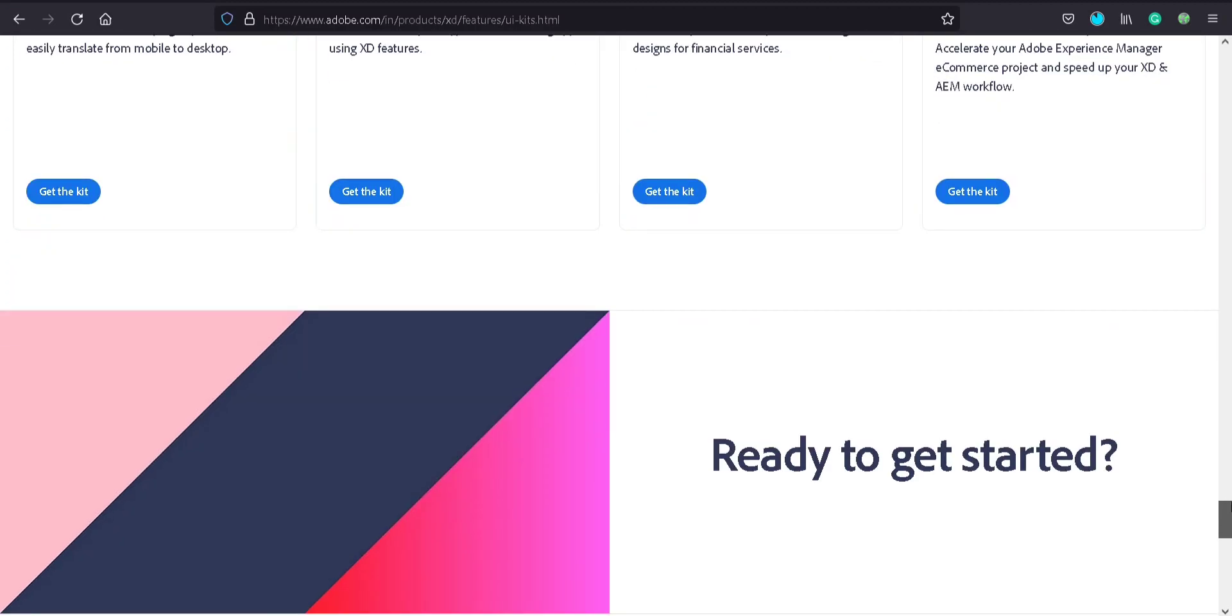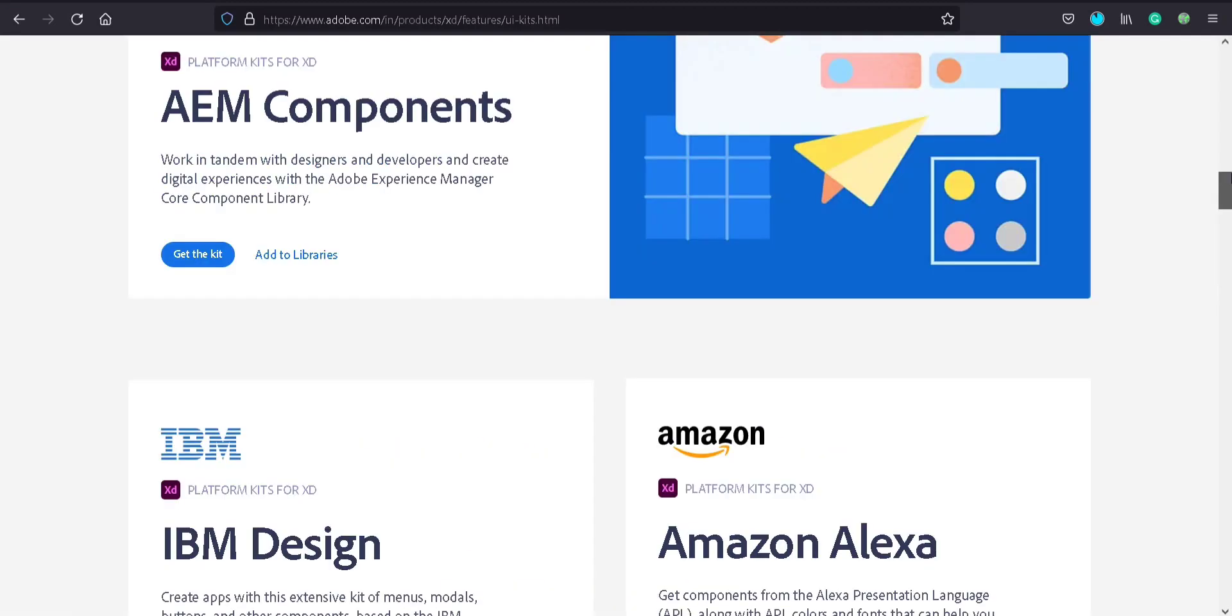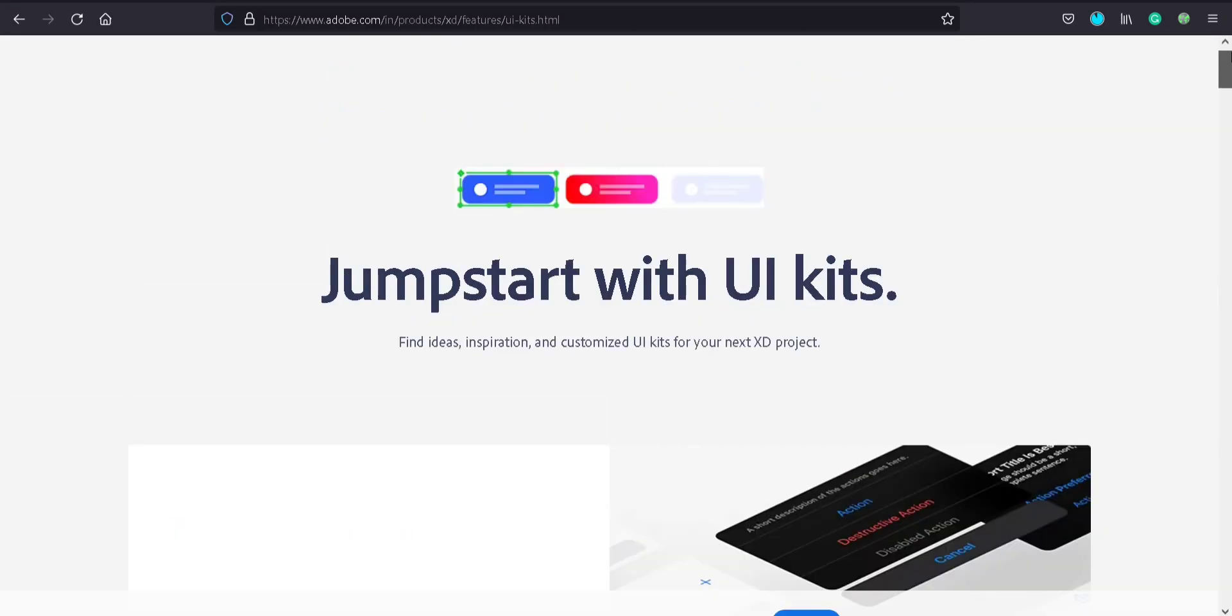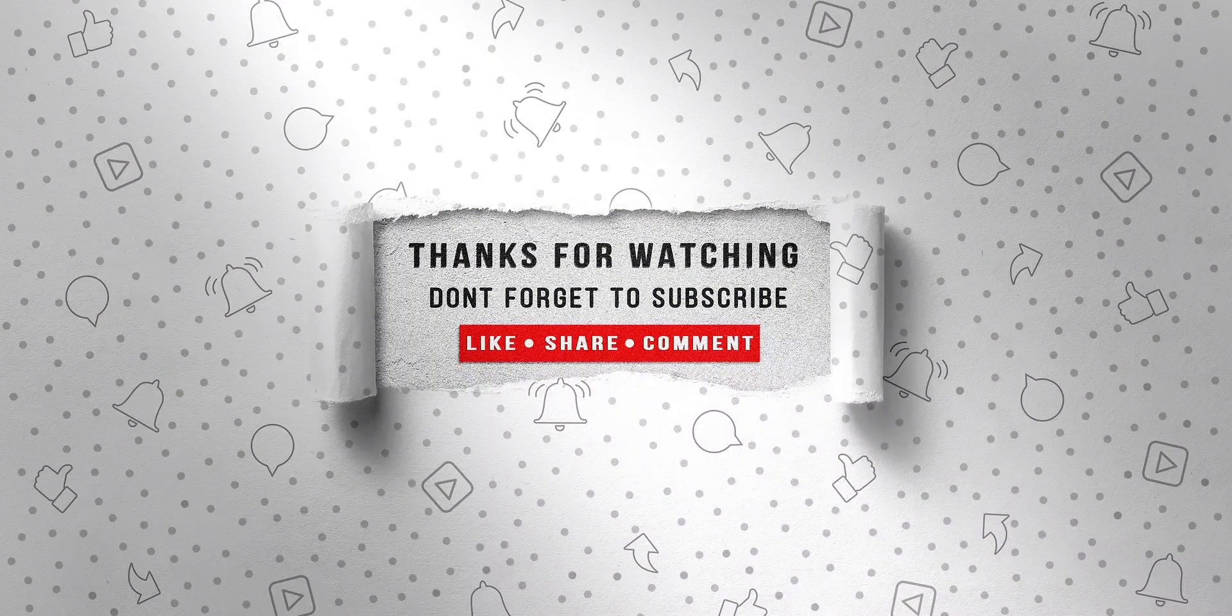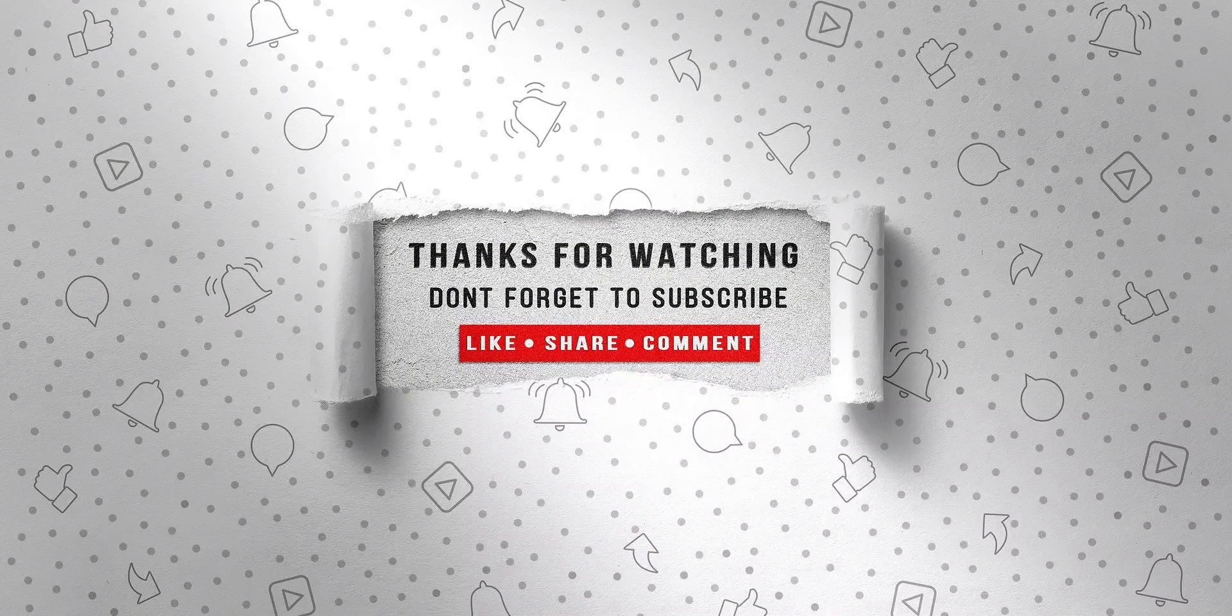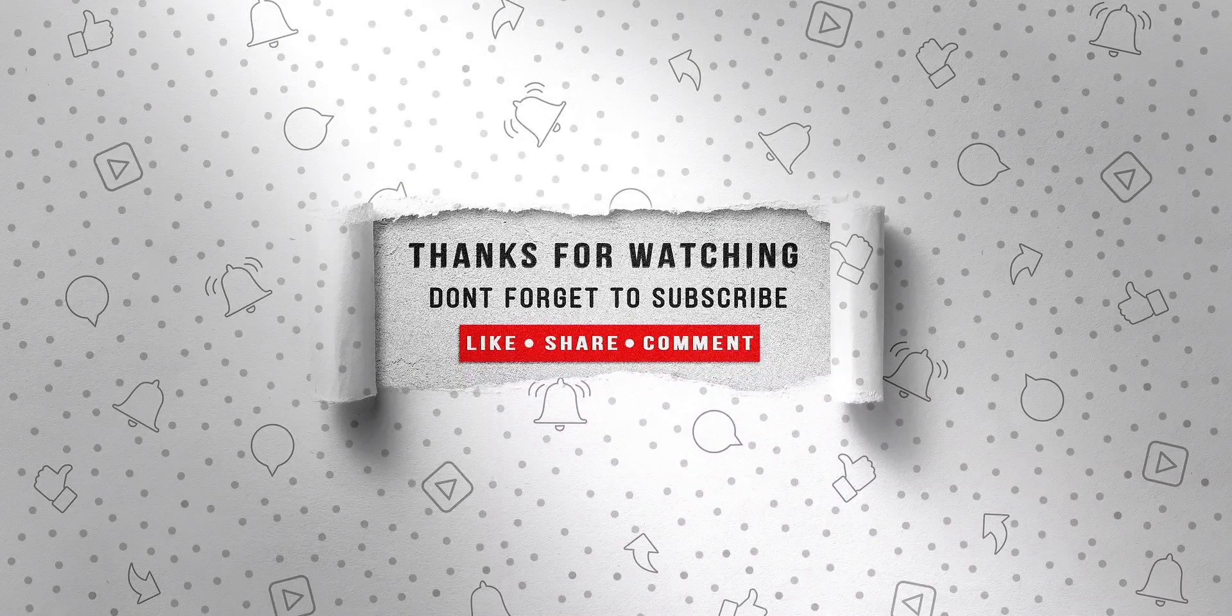That's all. I hope this video helps you. In the next video, I'm going to show you how I am using those UI kits in my design. Thank you for watching. Bye-bye.